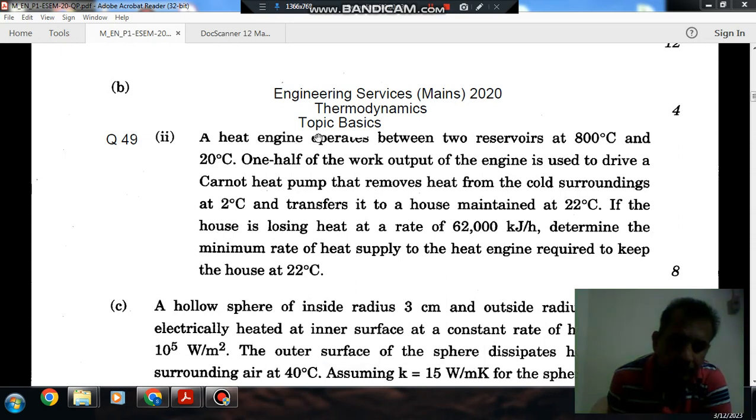Hello, welcome again. We are solving some conventional questions of thermodynamics. The topic is basics. Question number 14 in front of the engineering circuit, means 20-20.